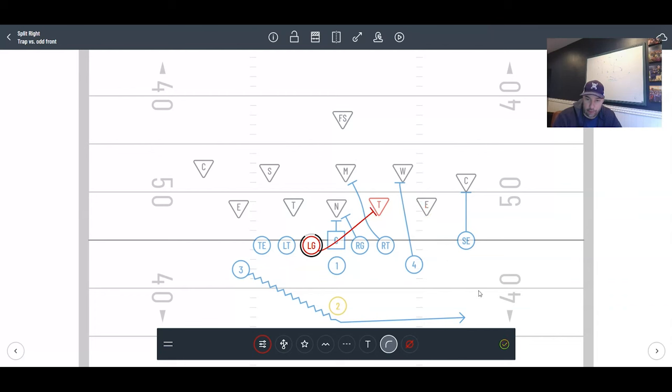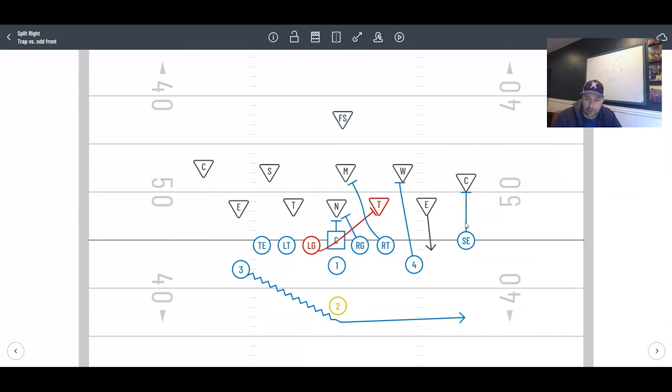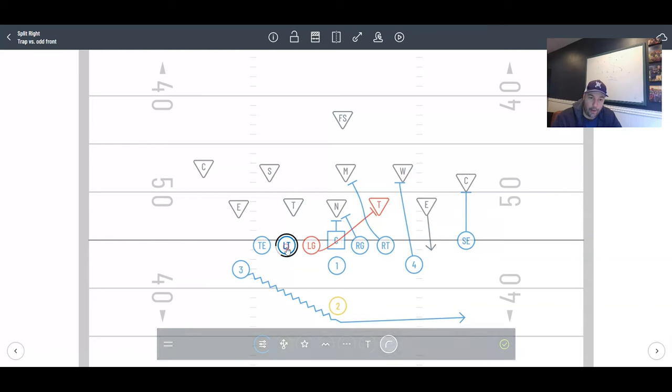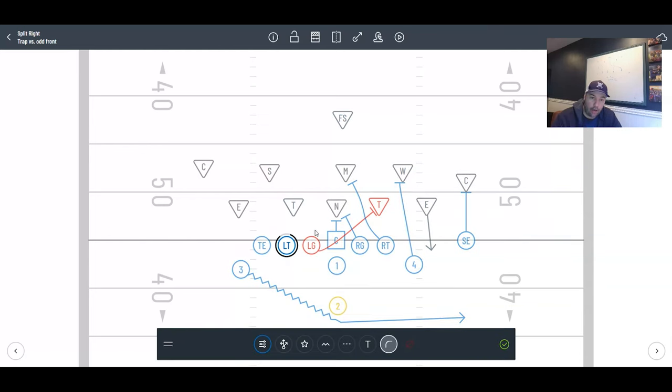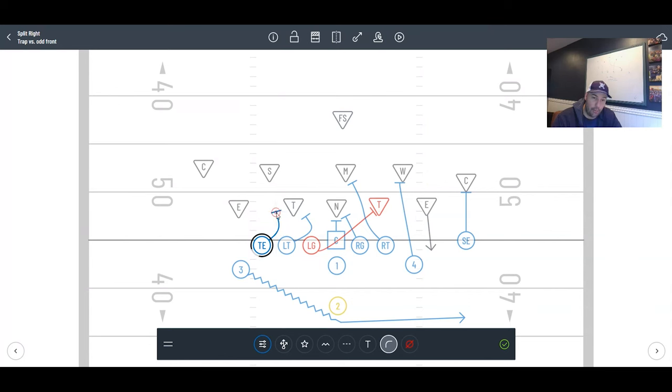When he's pulling for his trap block, he can't stand up then step. He can't take a step into the backfield then pull. He's just going to open his hips and go right off the butt of this double team. Aiming point is the inside hip of that defender and drive him out. We're not worried about this kid because he will be influenced by motion.